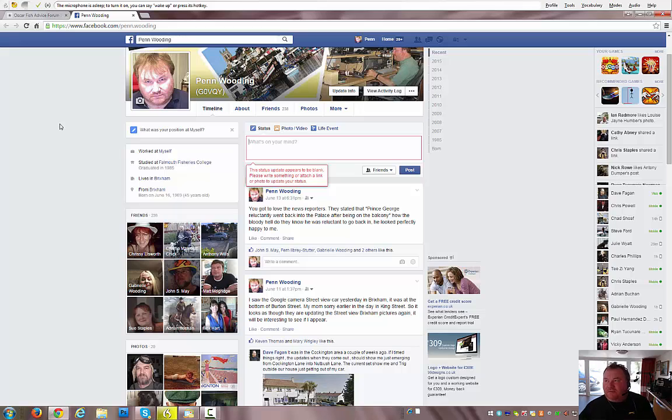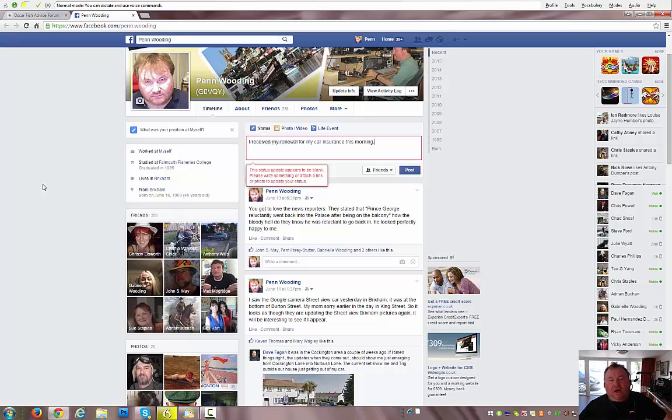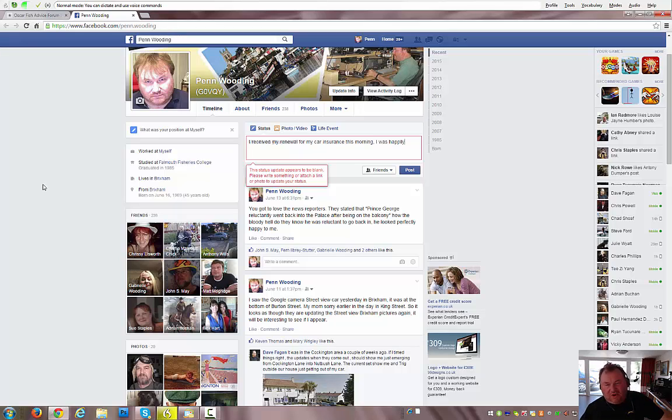I'm going to start narrating now. Wake up. I received my renewal for my car insurance this morning, I was happily surprised,